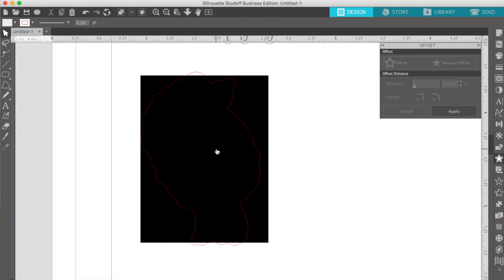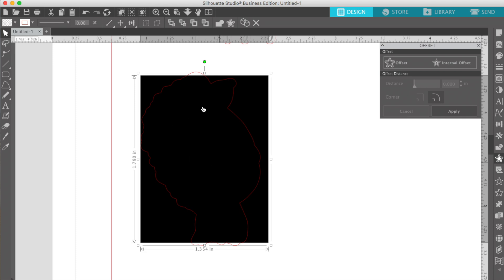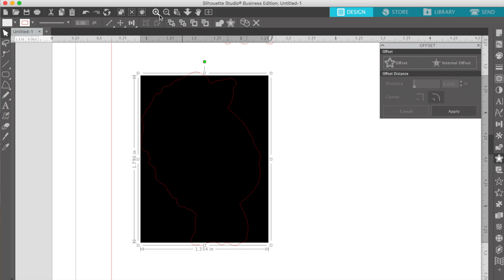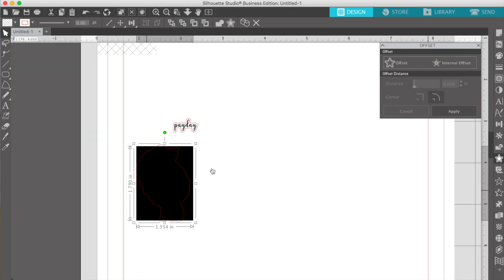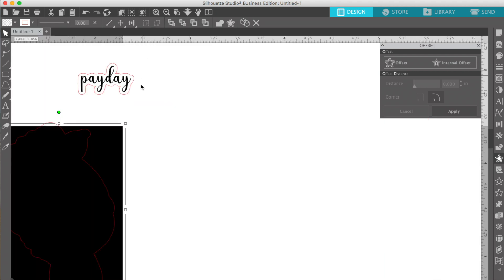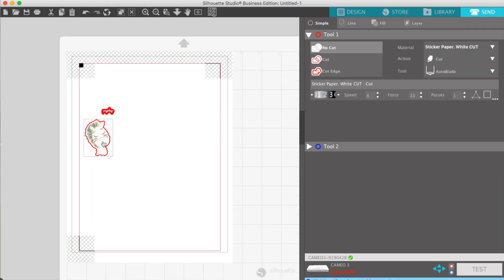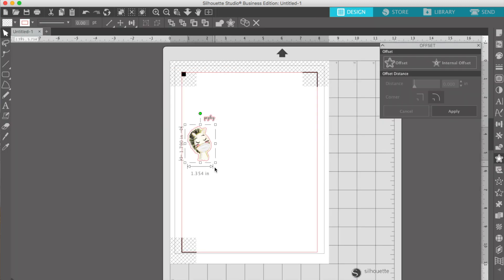Sometimes a JPEG will turn into a black box in the view. I think it's just if your computer is running out of space or something. It's just the view — when you print it, it'll print fine. So if you do see that, there's nothing wrong. I don't really know how to change it back to the image, but sometimes it'll show back up. Sometimes it'll be black the whole time I'm working, but it'll print fine. You can see it right here in the send panel — it's still there, just showing as a black box — and there it's back.